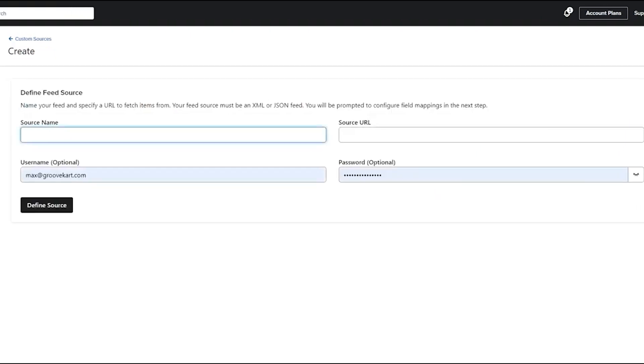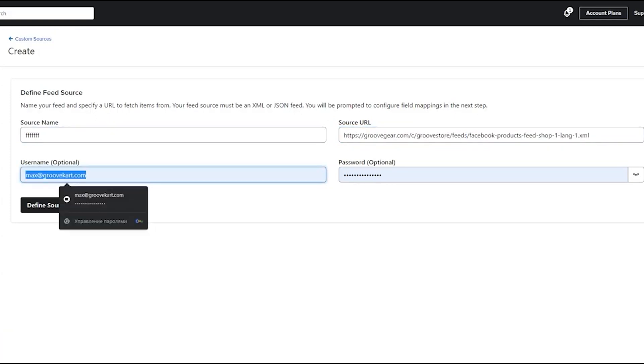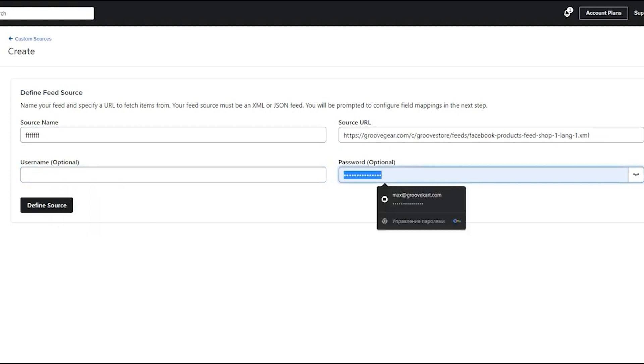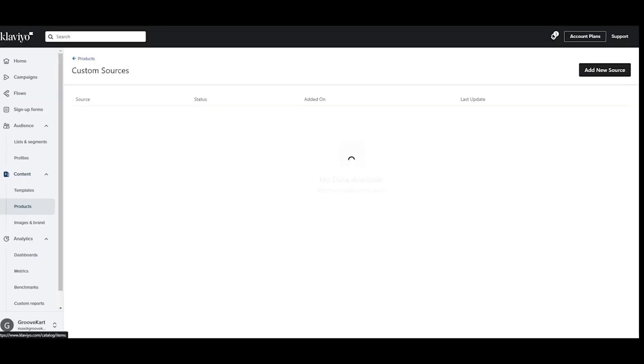Name it for your reference and enter the feed URL you copied from GrooveKart. With the URL provided, Klaviyo will automatically map the fields from your Facebook feed to your Klaviyo products. Click Define Source and Klaviyo will take a few minutes to add your products.